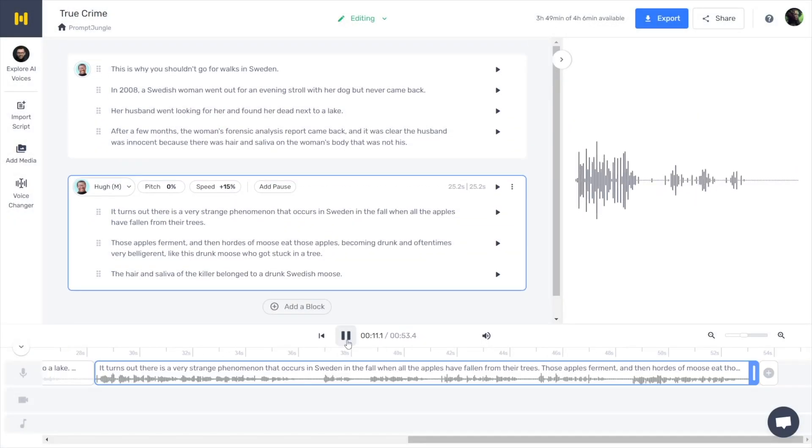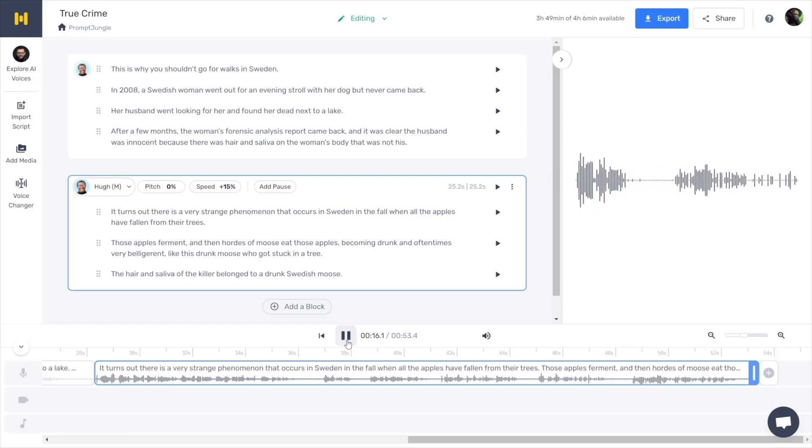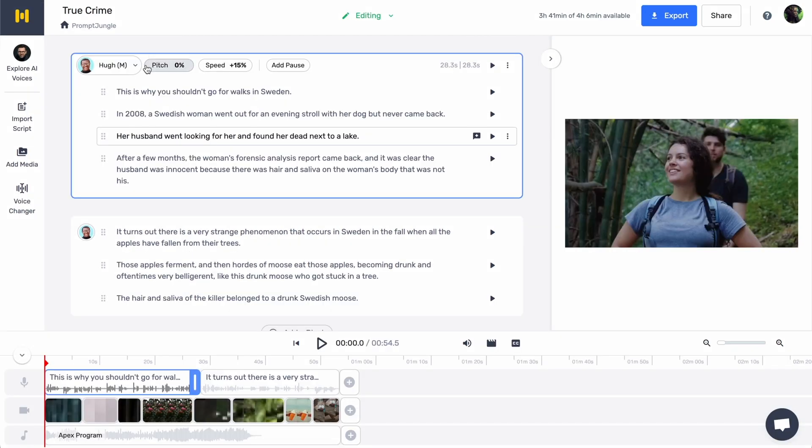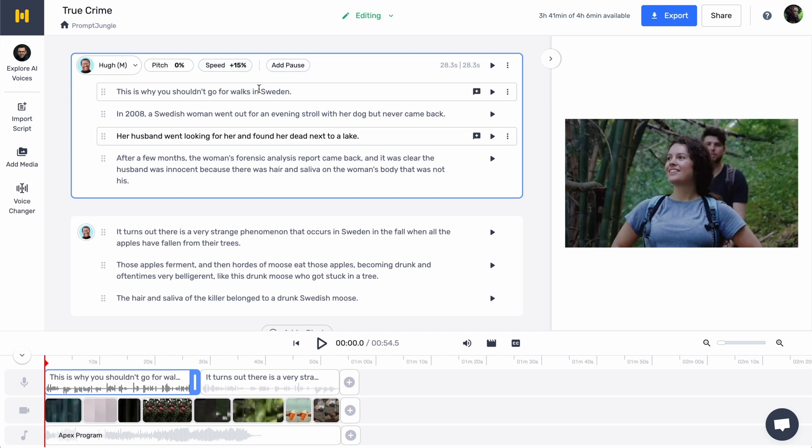Her husband went looking for her and found her dead next to a lake. After a few months, the woman's forensic analysis report came back. If you want, you can change the pitch, speed, or add a pause. And by selecting a word, you'll be able to alter the pronunciation of that specific word.